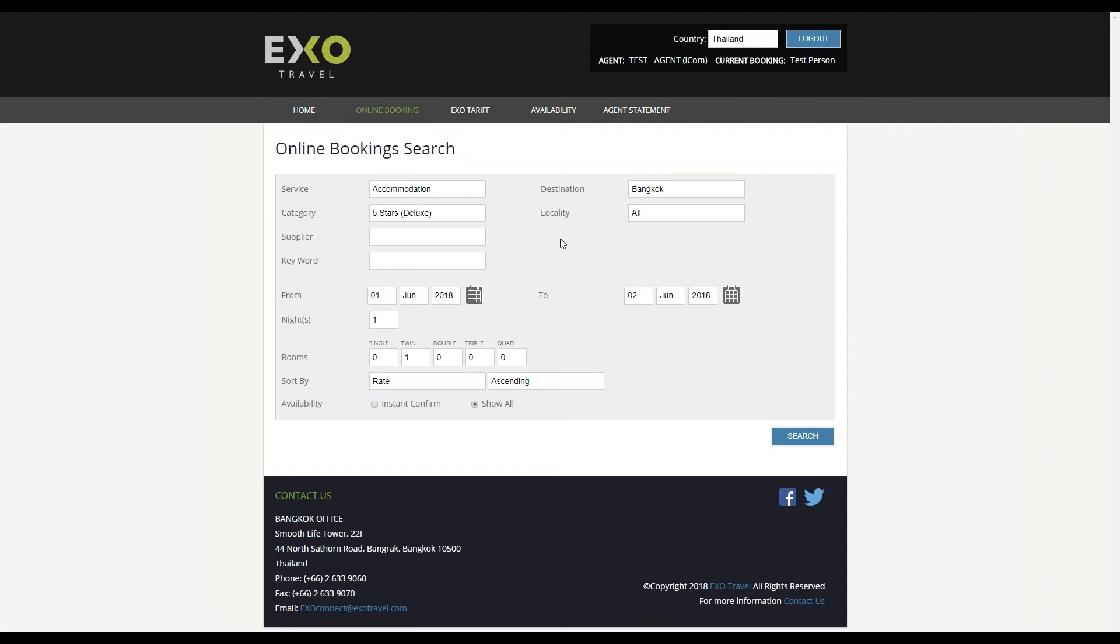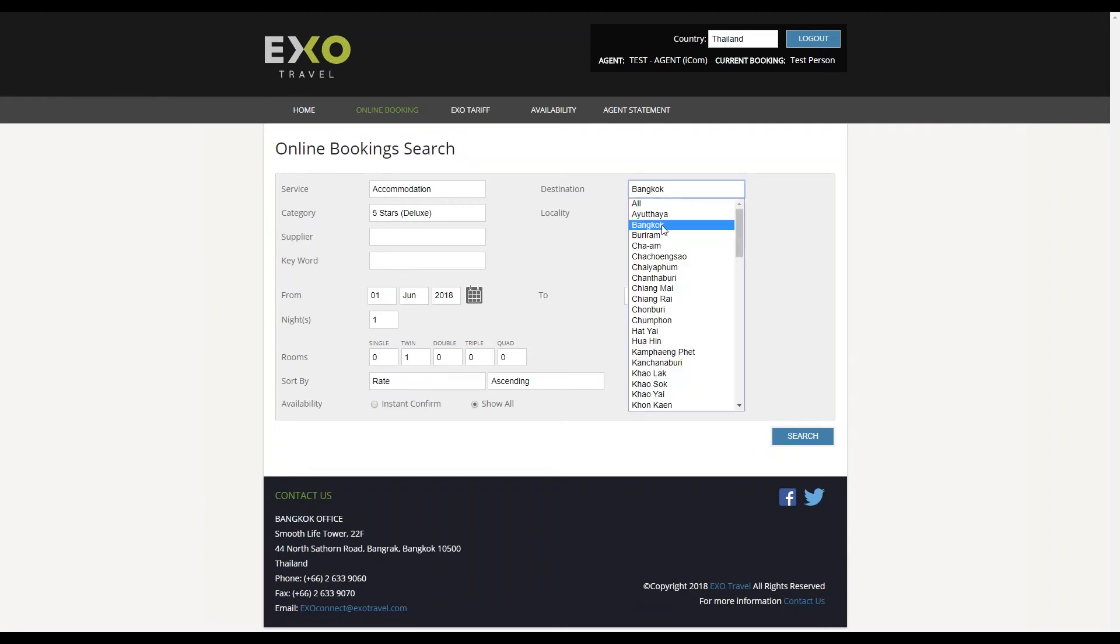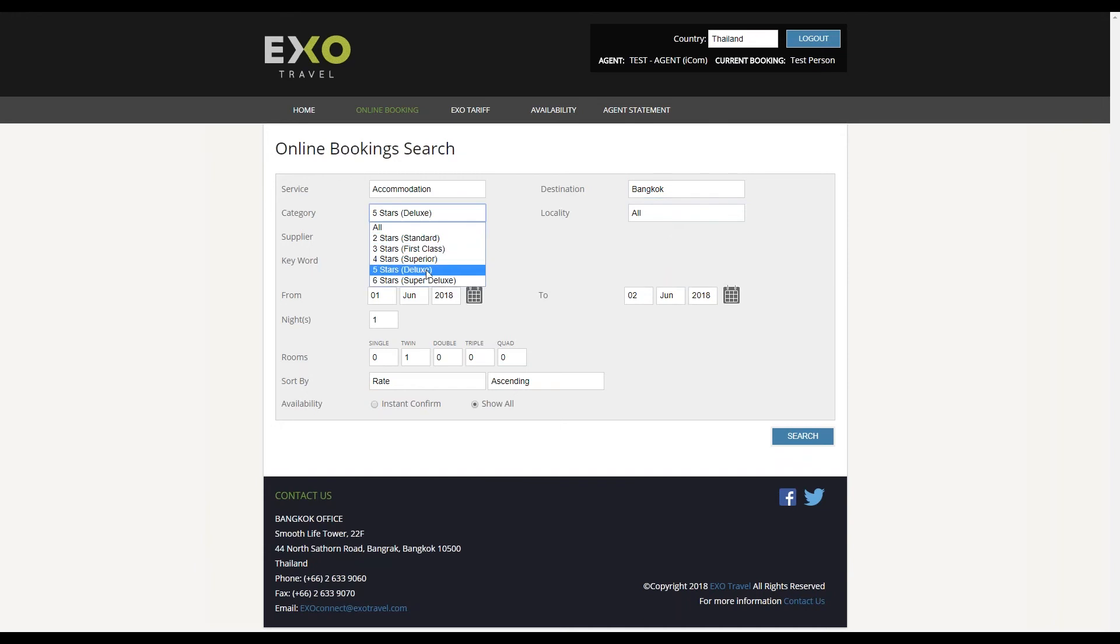You will then see a search form with most of the typical fields you will find in any online booking website. Set the search terms as you require, then click search.